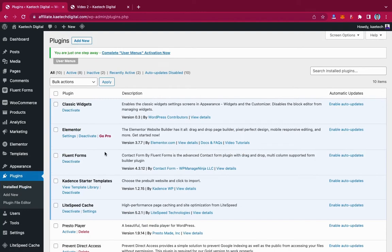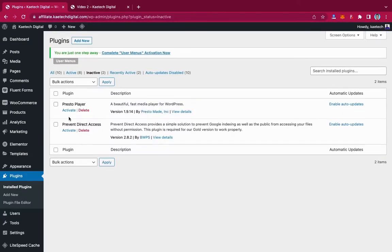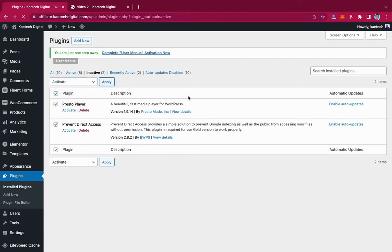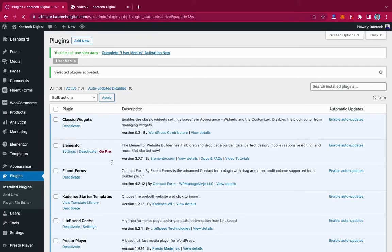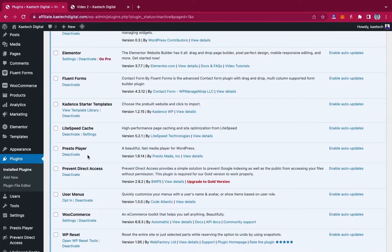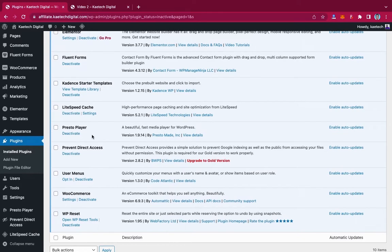After installing both plugins, go to Plugins and then Inactive Plugins. You'll see these two plugins listed. Select both of them, go to Bulk Actions, and click Activate to activate both plugins — Presto Player and Prevent Direct Access. Now if you want to check the Prevent Direct Access settings, remember Presto Player is just the player. The most important thing is Prevent Direct Access.